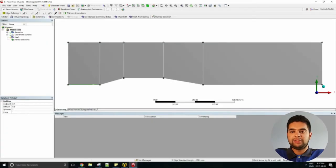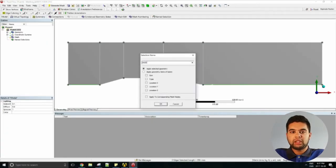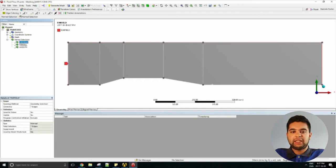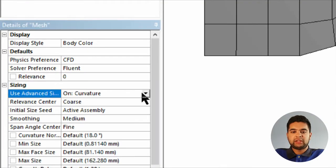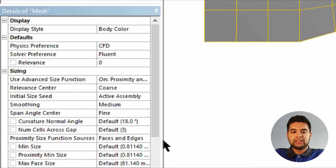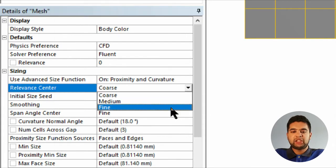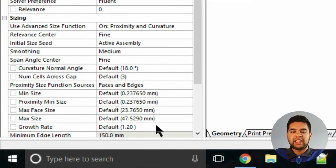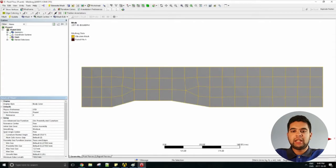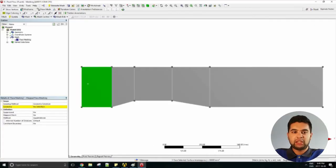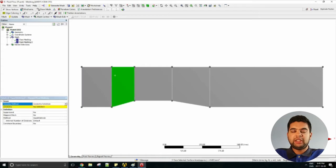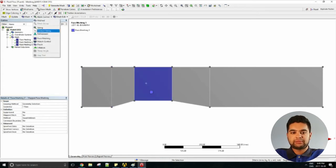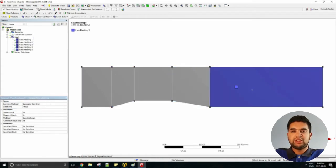Your default mesh will be quite inaccurate, so let's change the sizing. Set it to fine, then set your smoothing to high, and then set your maximum face size and your maximum size to 12 and 15 millimeters. Add face meshing on each face in your domain.